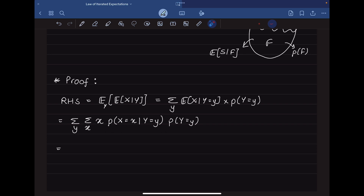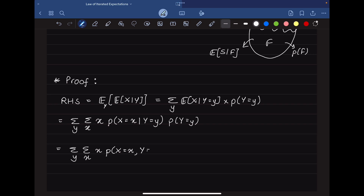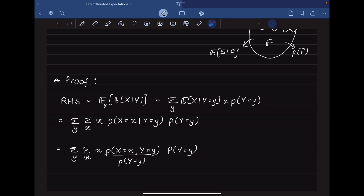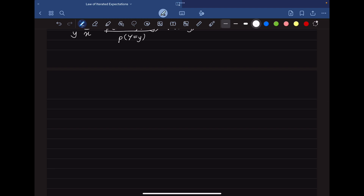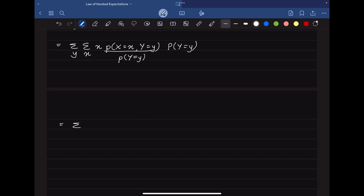We can see that P(X = x | Y = y) is a conditional probability, and we can break it down using the joint PDF. This becomes a summation over y and x of x times P(X = x, Y = y) divided by P(Y = y), multiplied by P(Y = y). The P(Y = y) terms cancel, leaving summation over y and x of x times P(X = x, Y = y).